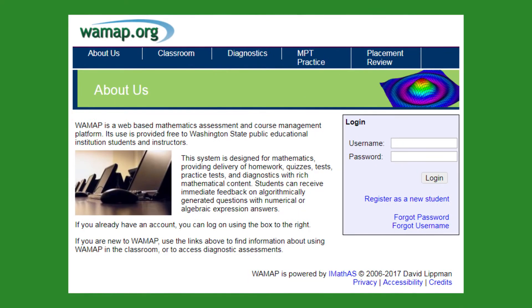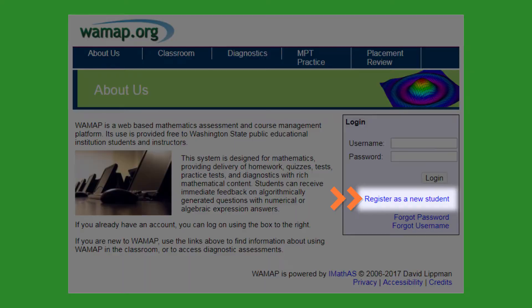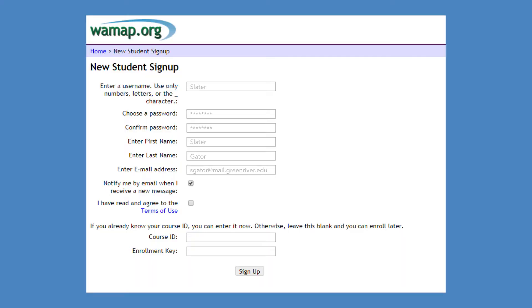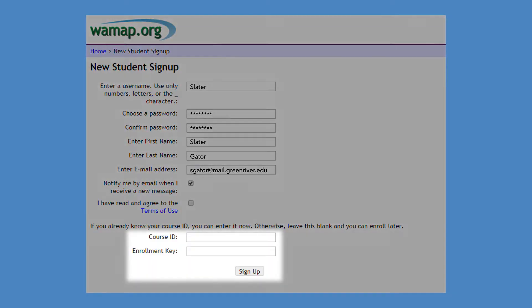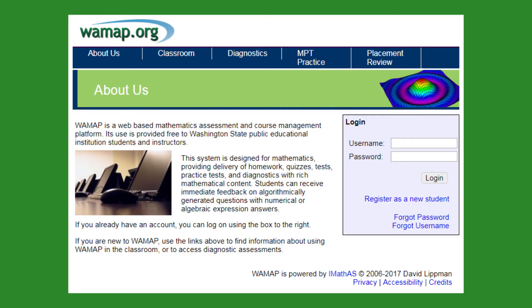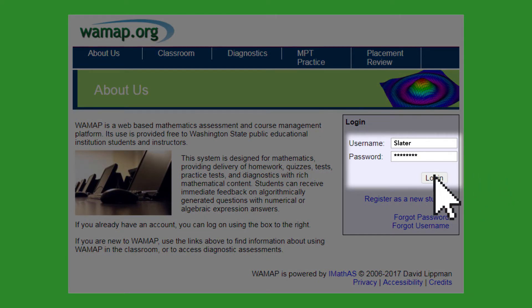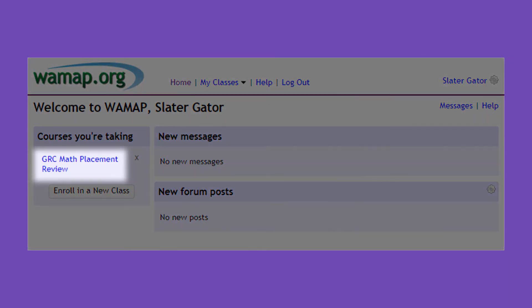When you get to the WAMAP login screen, click on Register as a new student. Enter your information to complete the new user signup. For the course ID, enter 12499 and leave the enrollment key box blank. Then click on Sign Up. You may see a browser check page — if so, click Continue with Image Base Display. Return to the WAMAP login screen and sign in with the username and password that you just created.